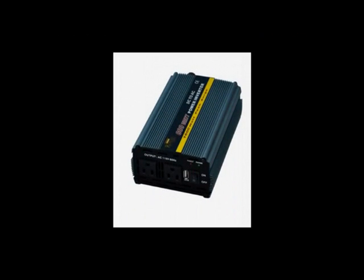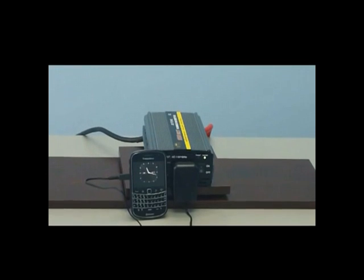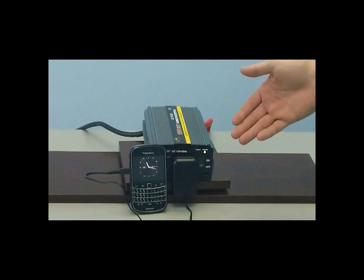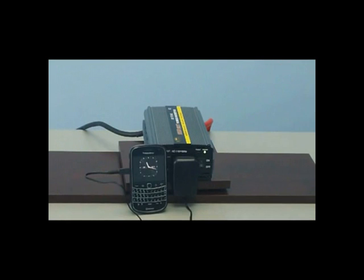Let's now take a look at this inverter in use. We're going to connect a cell phone charger. As you can see, we've connected the cell phone charger and it is charging off of the inverter.